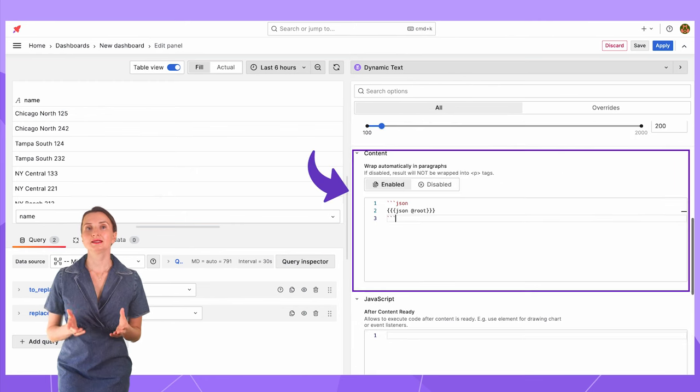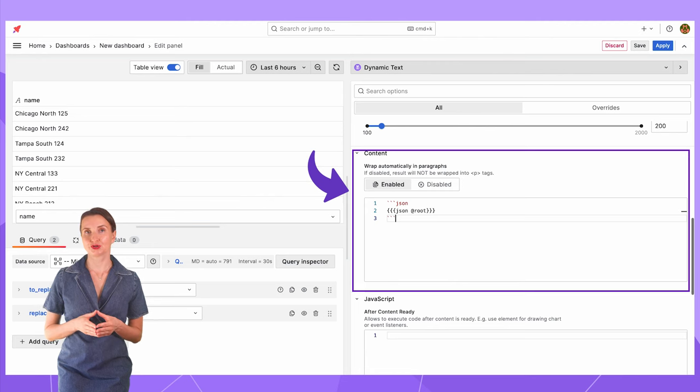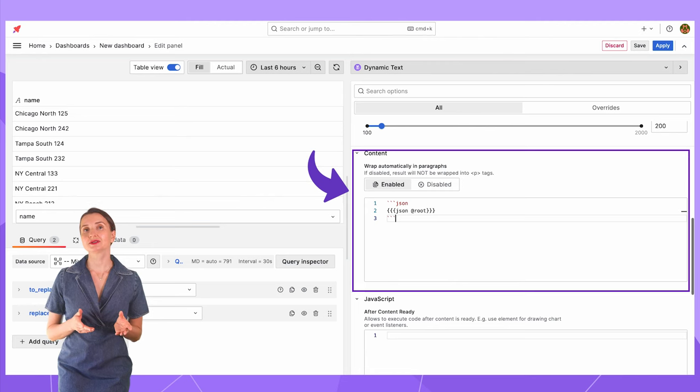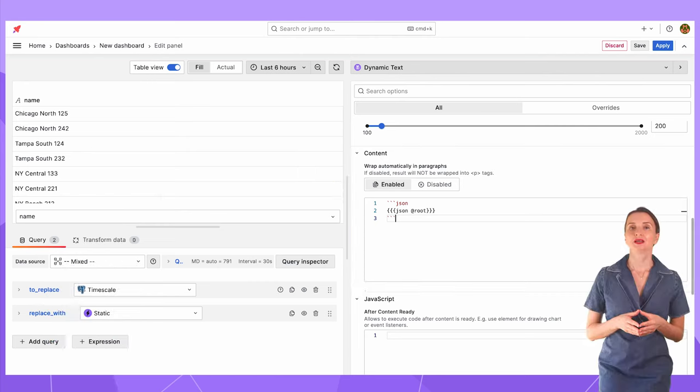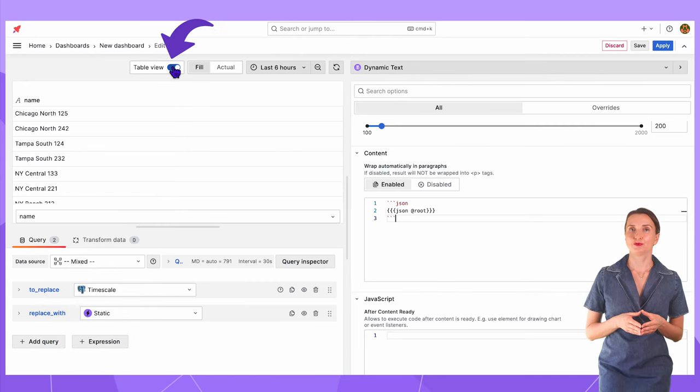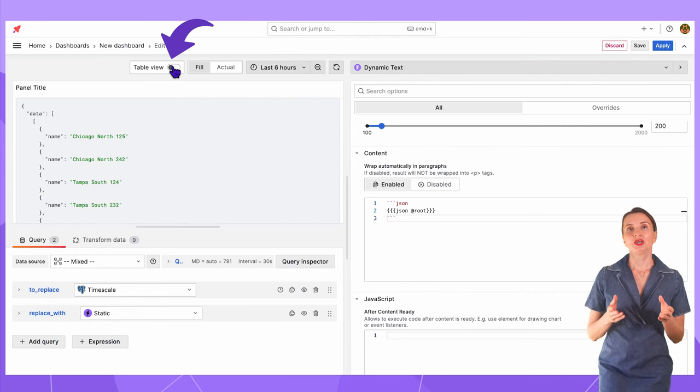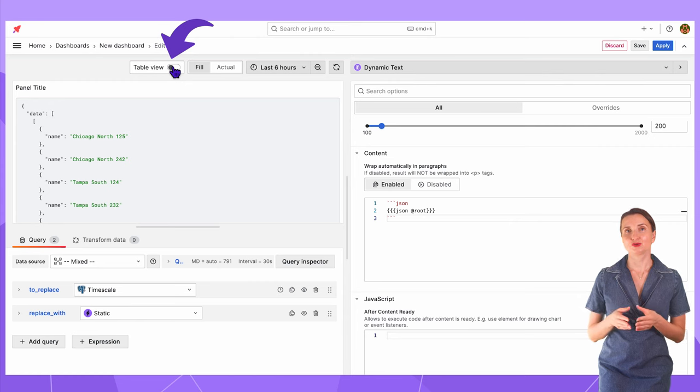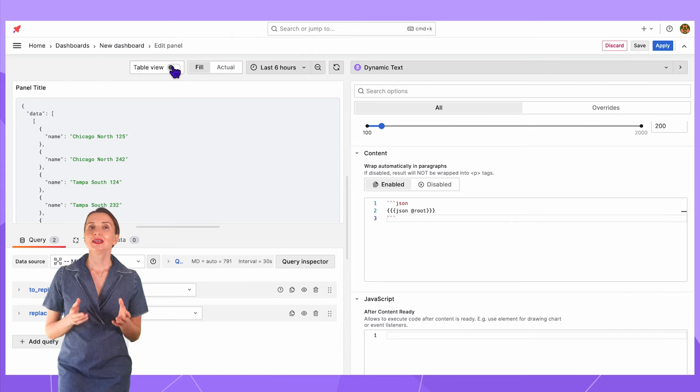In the content, I will keep the default script. It displays the query result in the JSON format. Switch back from the table view. Here is the view given by the default script.